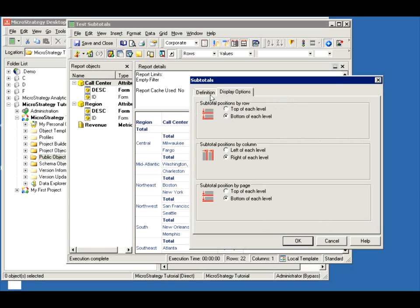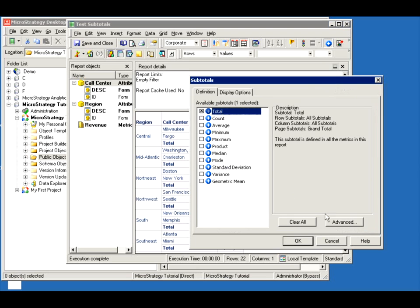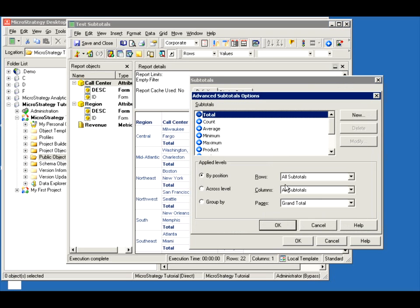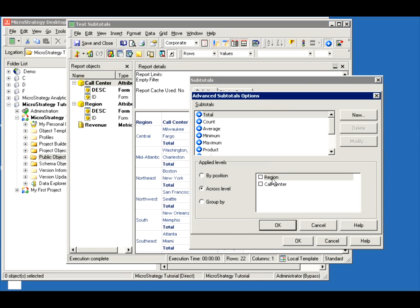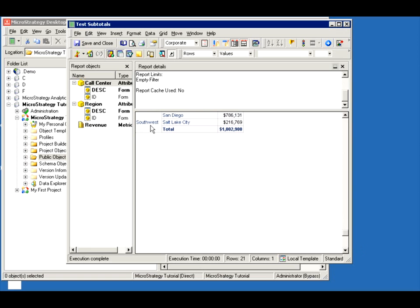It's just whatever your business needs are, you can control the display. Let's keep them default. I also want to show you that you have control not only by position, but you can have it across level. So if you have multiple attributes, you can say I just want it to be by call center but not by region, so you don't have a region total.